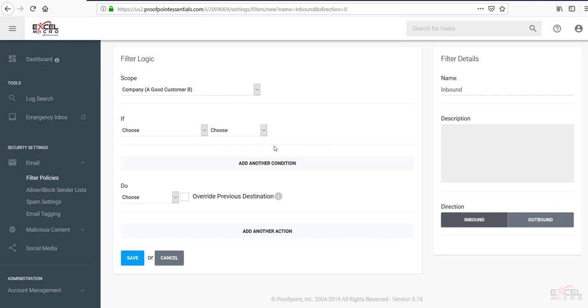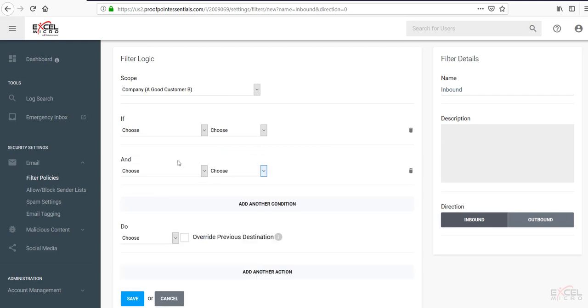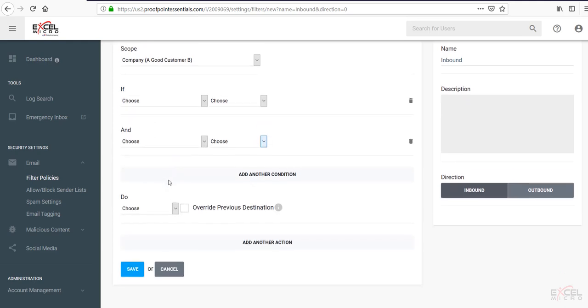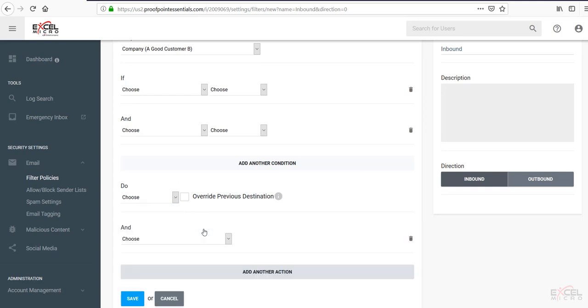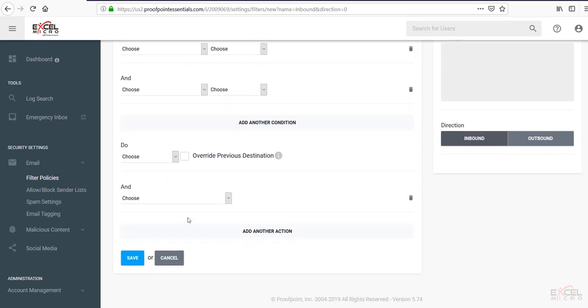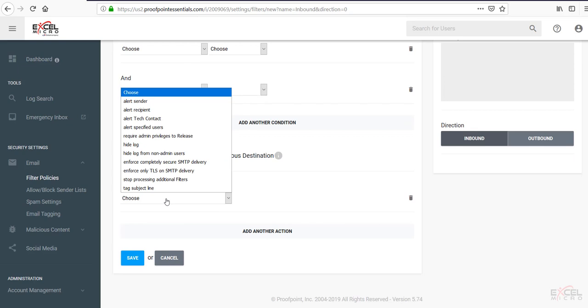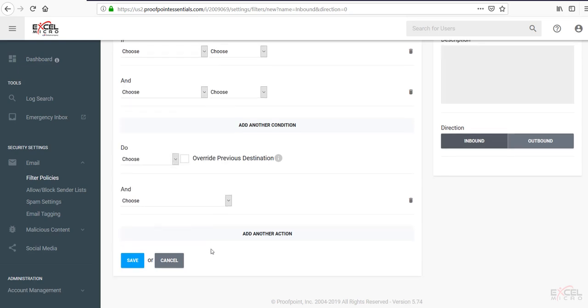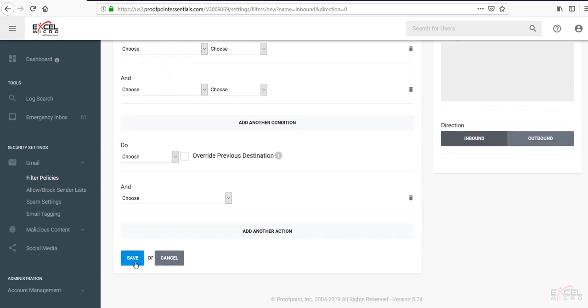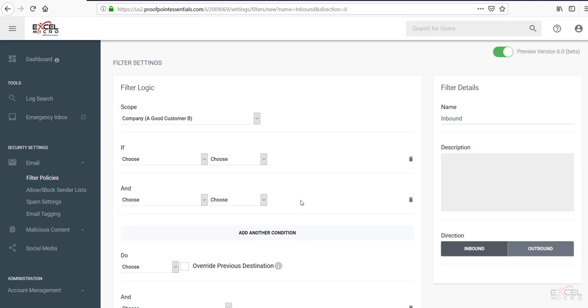You can add many additional conditions if you'd like. So you can add the end statement and do additional filtering options. Under the do you can choose to quarantine that. You can allow or do nothing. You can add additional feature sets with the end and of course you can alert specific senders, contacts, requiring administration privileges to release. You can hide logs. You can completely enforce SMTP delivery. Once you're done and completed with that, hit save. This will save your policy and you're able to add or remove that policy as needed.